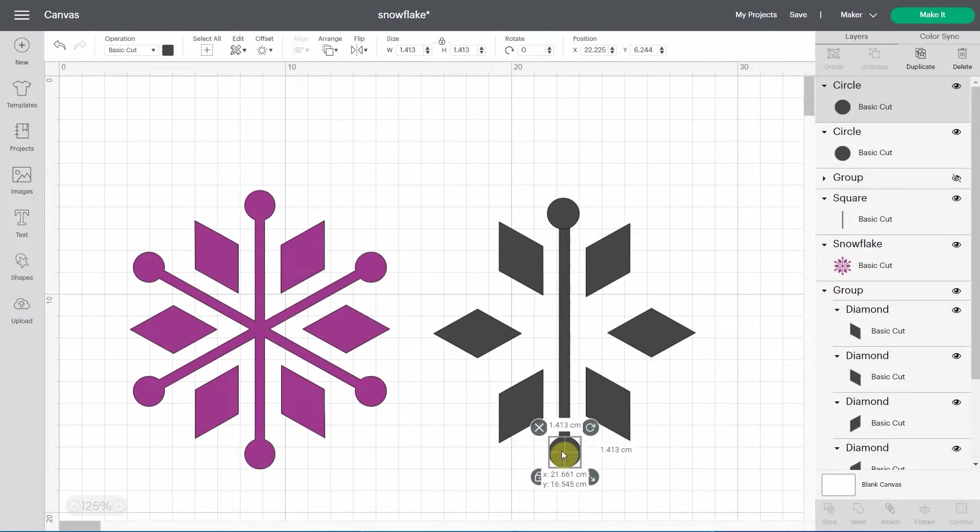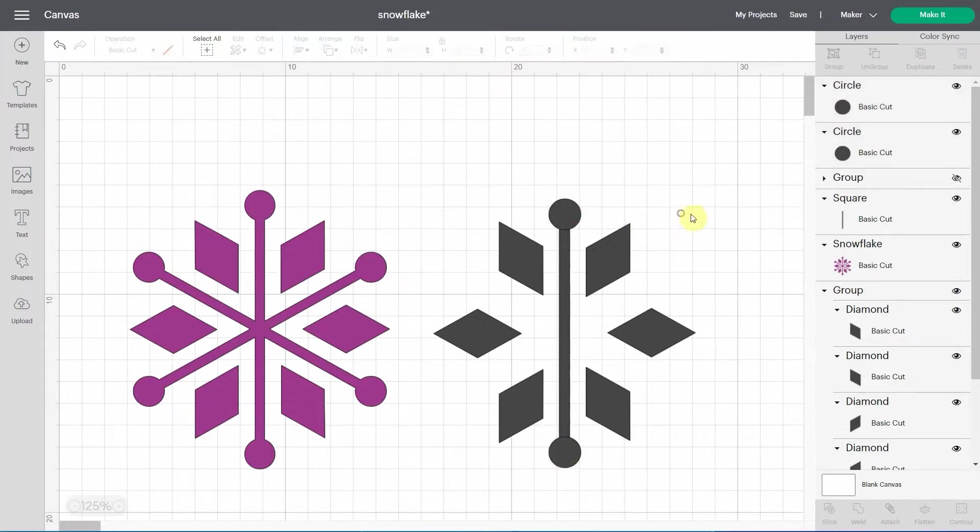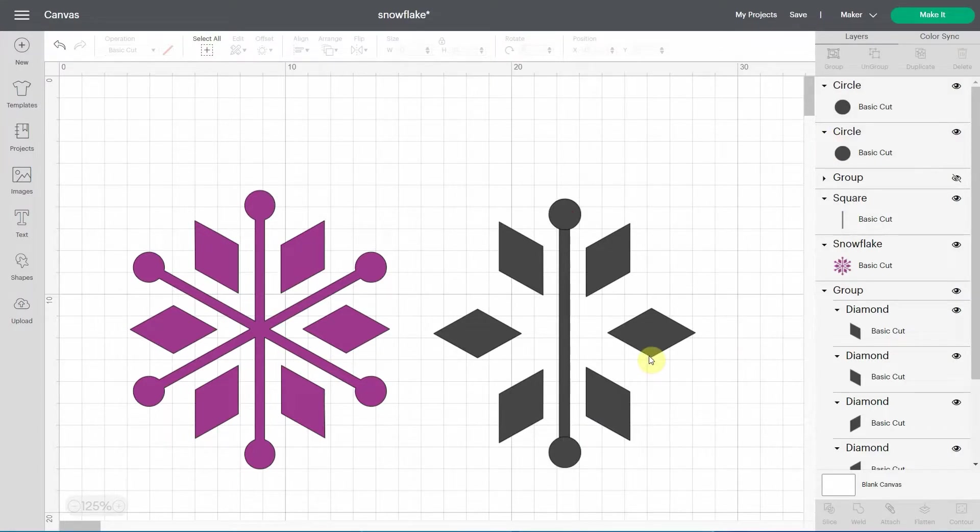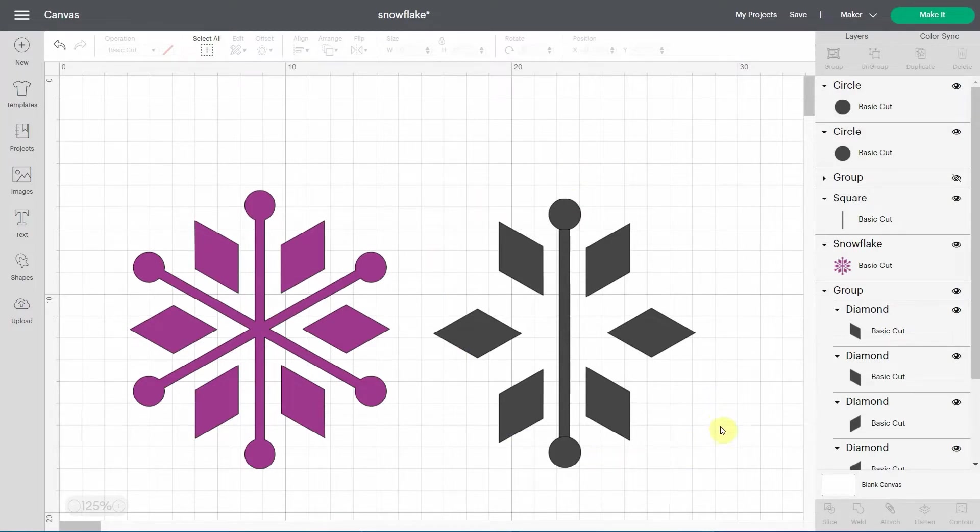And my point here is to show you that if I only do it like that and I hit make it, it's all going to be separated. So you know, or maybe you don't, but you should know that if you want everything to stay on the canvas as it is, you need to attach it.